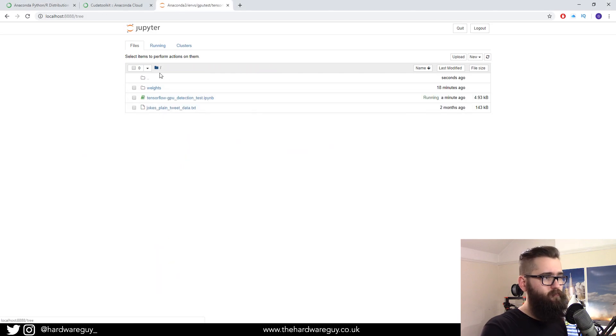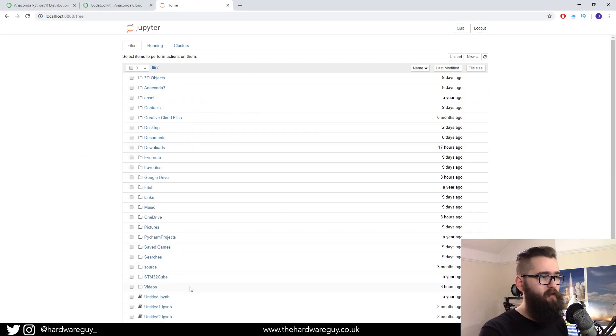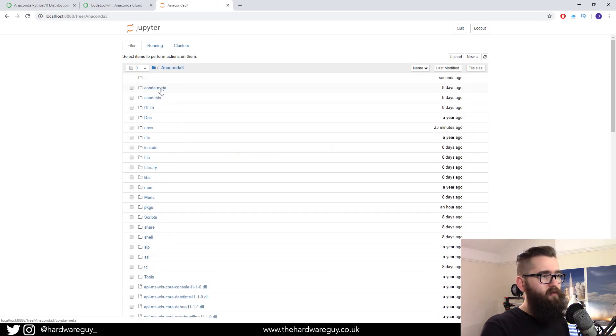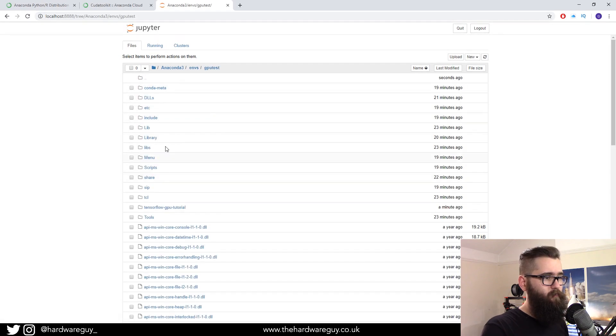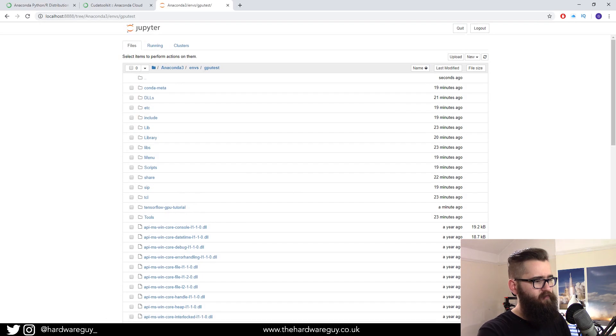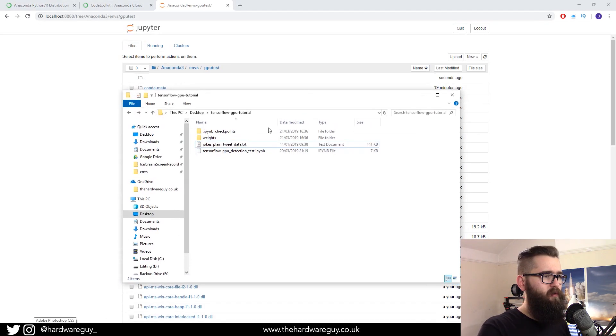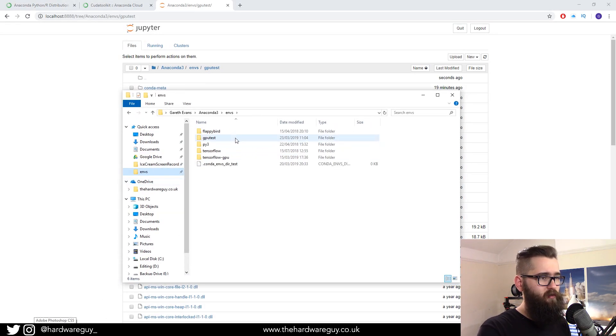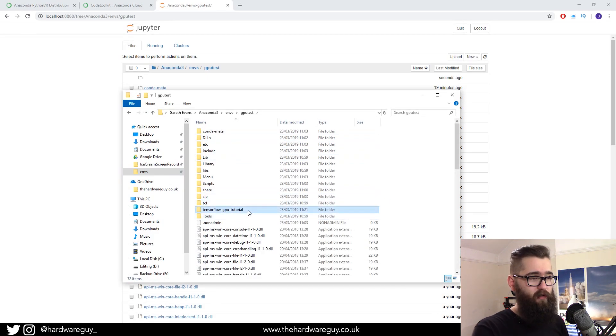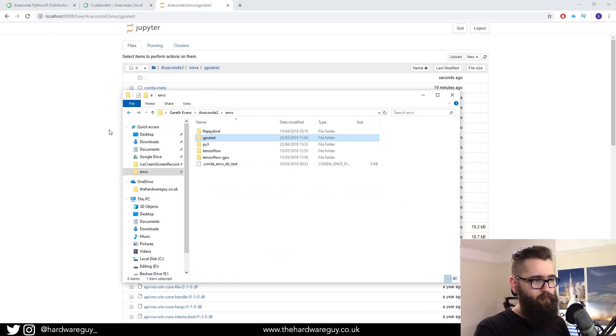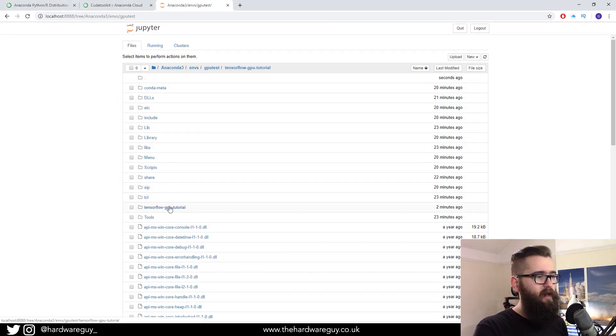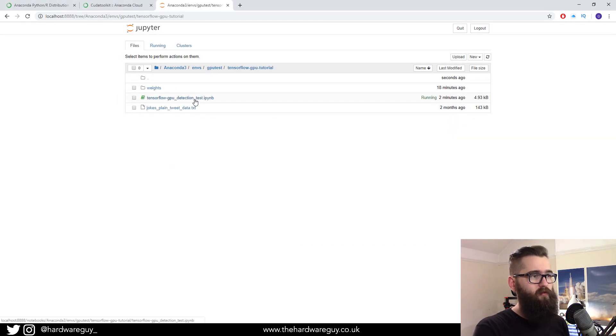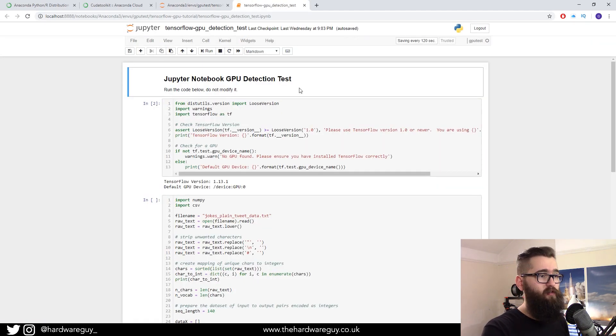And then what you want to do is drag the whole folder into your Jupyter directory. So when you open Jupyter Notebook, you'll be greeted with a directory like this. You will want to go into Anaconda 3, Env's GPU test, and basically you want to drop the file anywhere in here. Now you're going to have to do it from the Windows Explorer. So again, you just want to locate the same directory. Paste the file anywhere in here. I've already done it, so they're already in there.